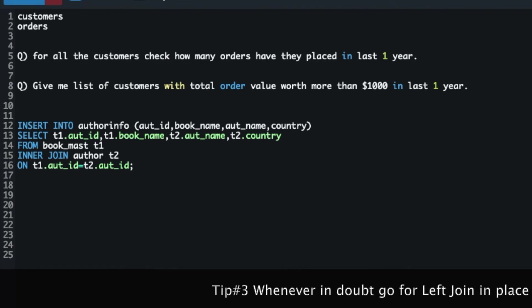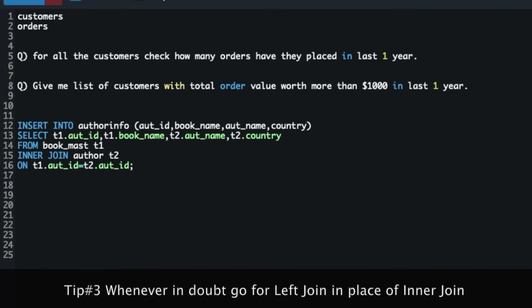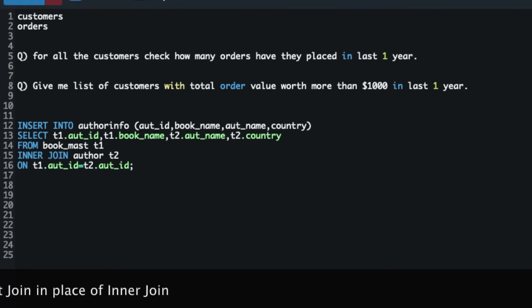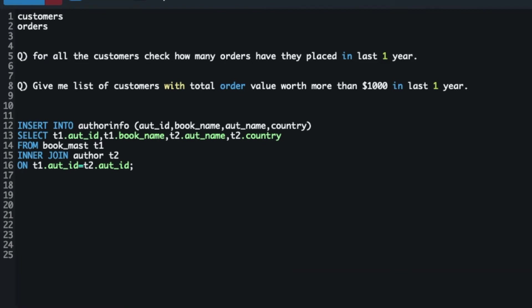Tip number three: whenever you are in doubt, go for left outer join. If you have to make an educated guess, go for left outer join. The reason is simple — you will not lose data. Left outer join behaves like inner join plus some extra records. If you were supposed to use inner join and mistakenly went with left outer join, you end up with a few extra records — and cleaning that is fairly straightforward, since those additional records may have null values from the non-driving table.